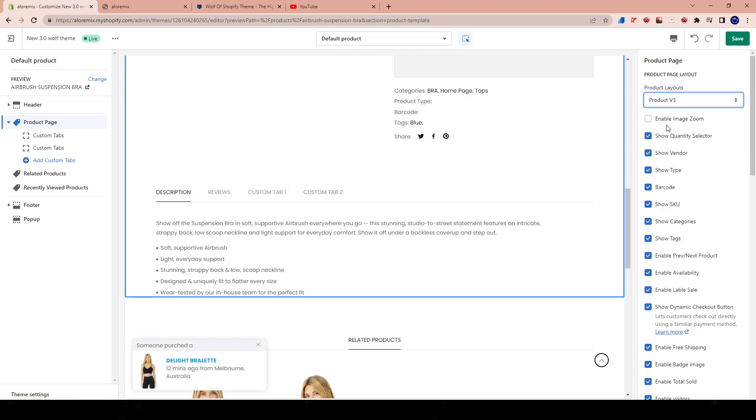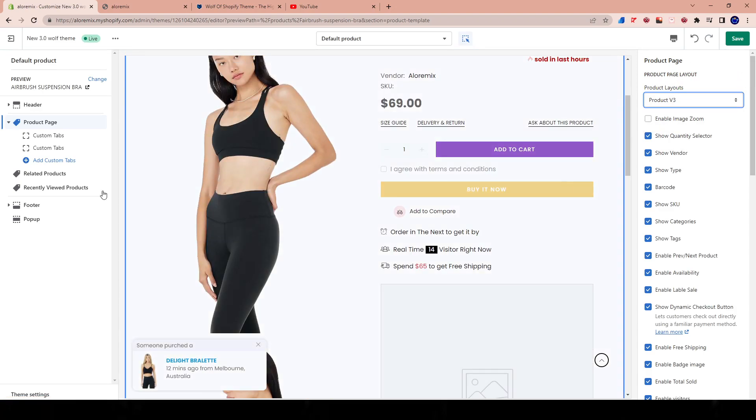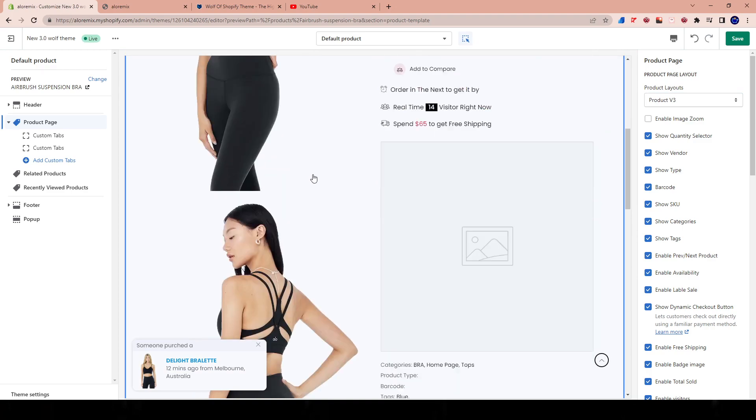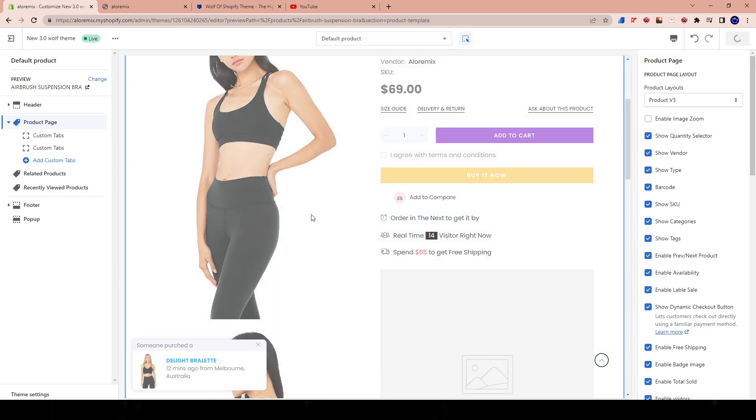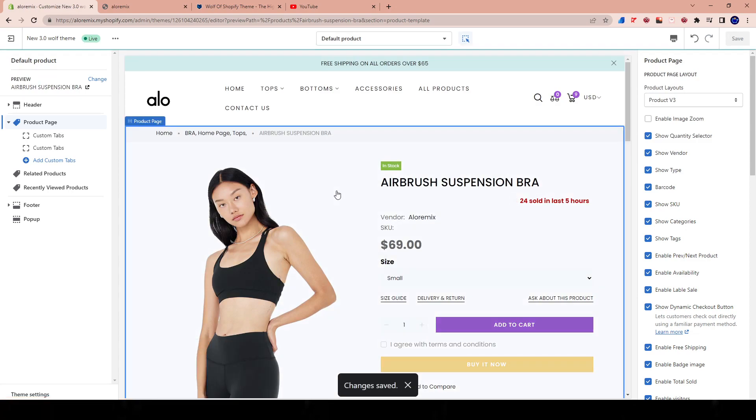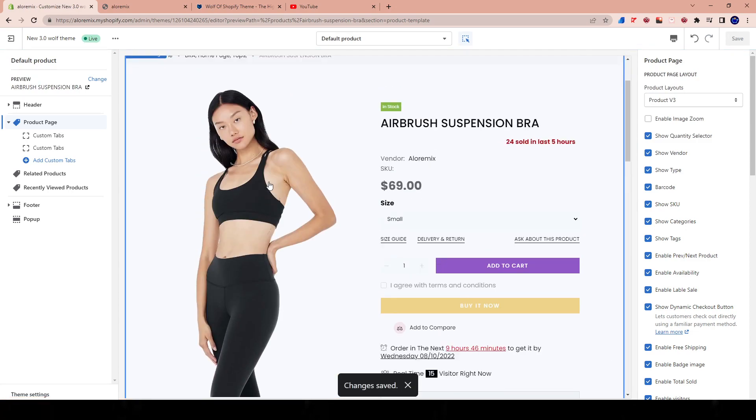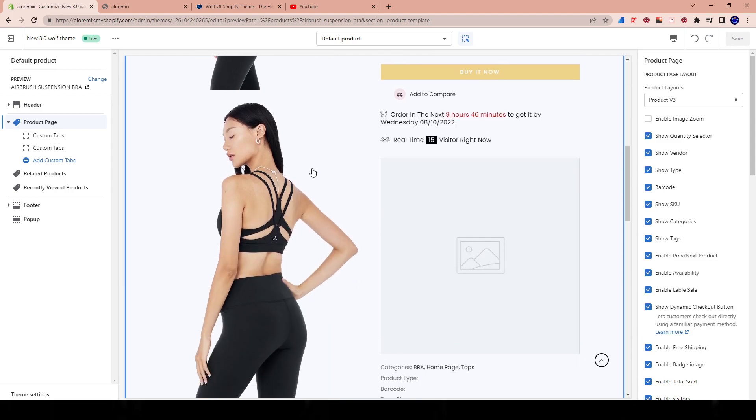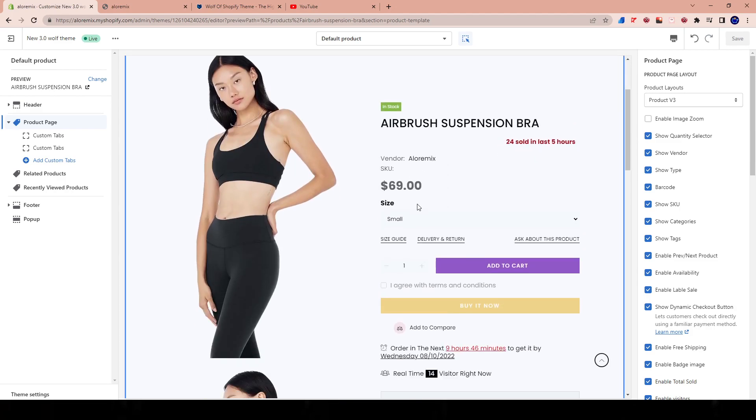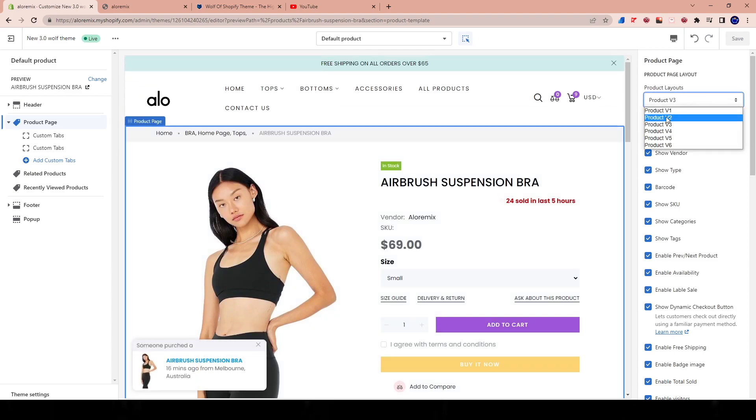If we go to let's say product version three, for example, see how everything changes. Now the images are stacked up on top of each other. We can actually just hit save to get the full experience. And as I'm scrolling, you could see here that the right text stays where it is. So the more images there are, this will keep scrolling and this will stay here exactly where it is. So that's product version three.